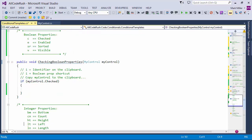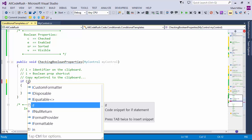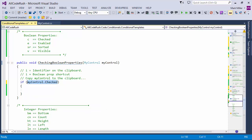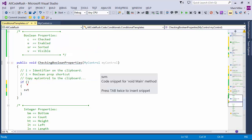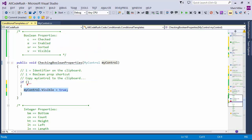I'll show you templates that start with the letter I. If I have 'my control' on the clipboard, I refers to the identifier on the clipboard. I can type IC to see if it's checked, IE to see if it's enabled, IV to see if it's visible. I can also use those with S templates — SVT to set visible to true. And if I'm inside an if expression, SVT checks to see if visible equals true.